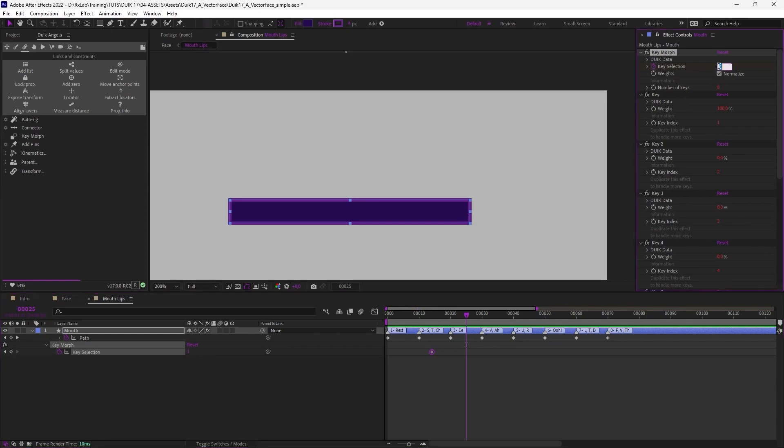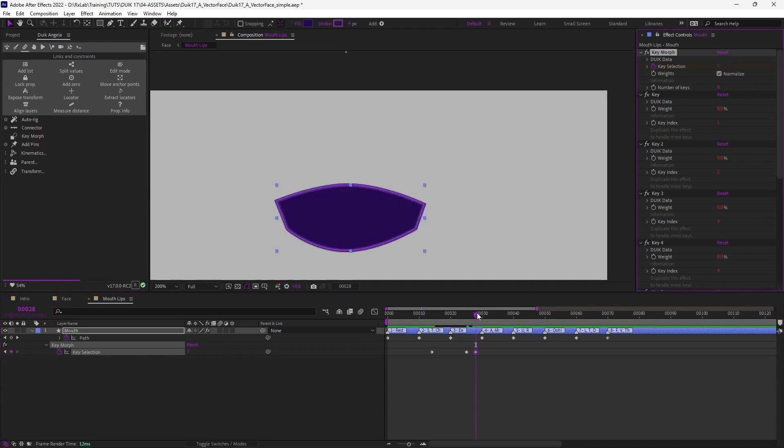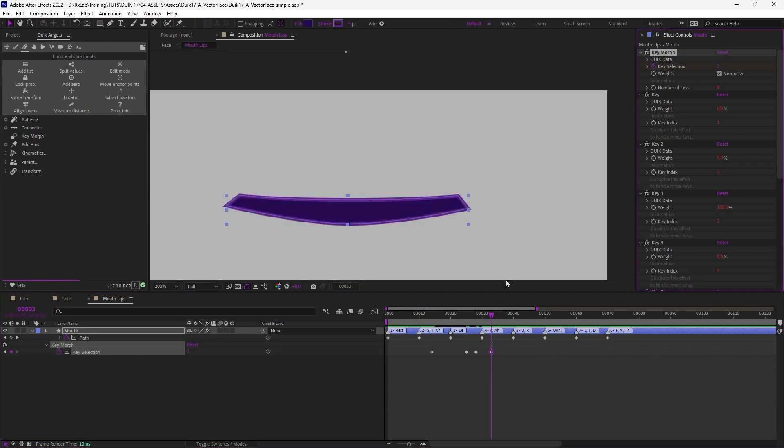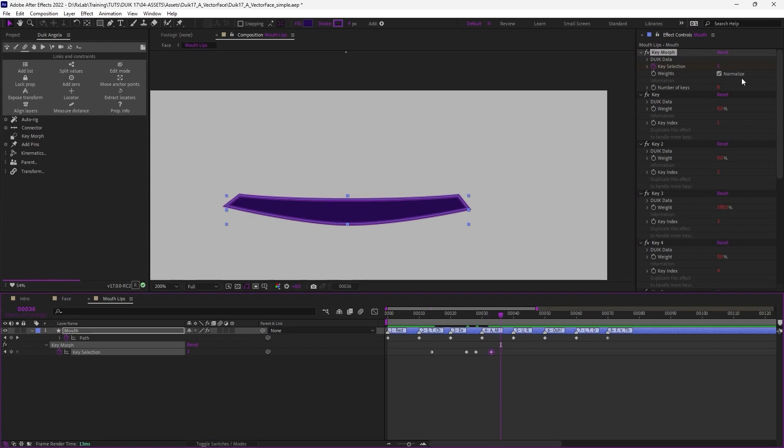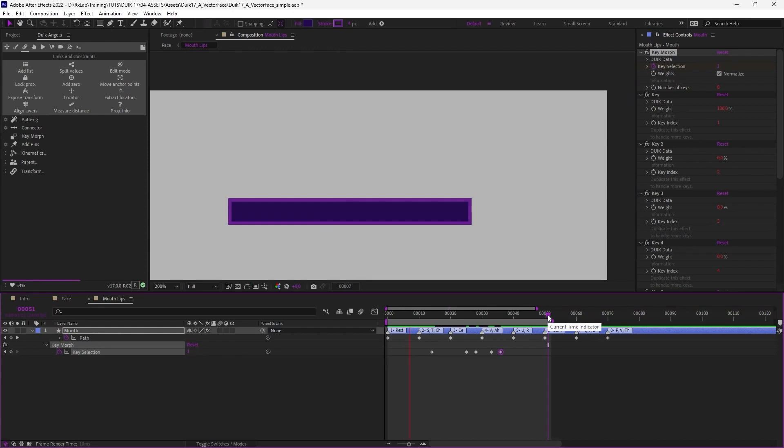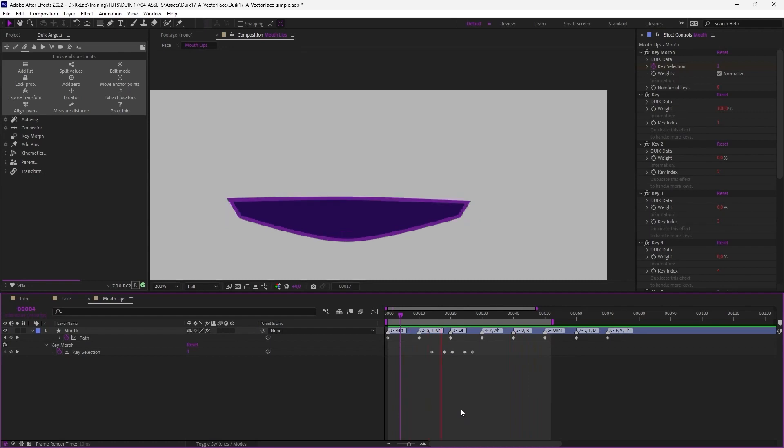And for example if I like the mouth to say Duik, then I need the D, which is the seven. Then U, number five. And then E, number three. The K, we don't see it. So we get back to the rest pose after the E. And this way you can animate Duik. This is a bit too slow, let's just make it much faster. And this way you can animate really easily Duik. Lip sync.